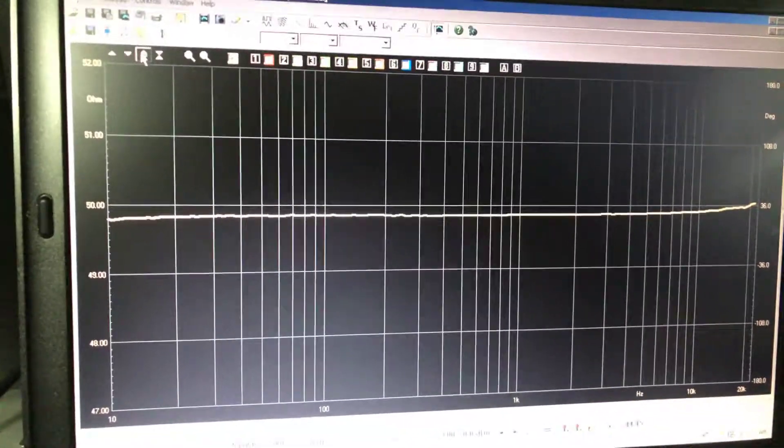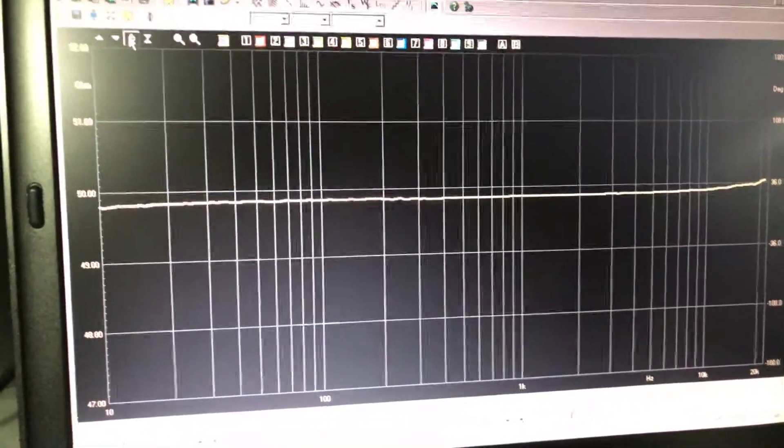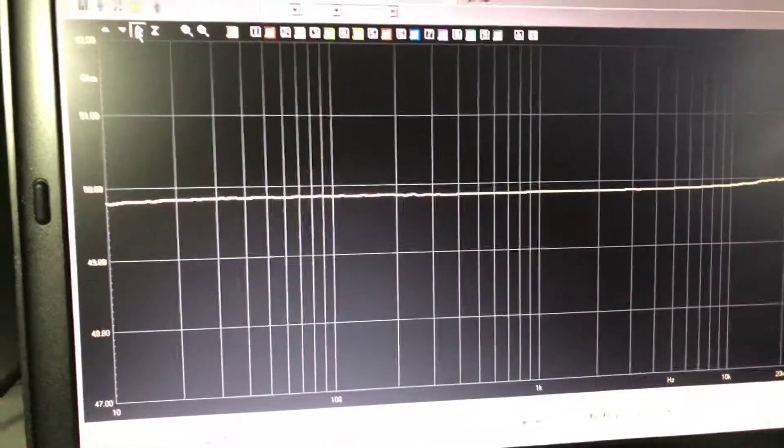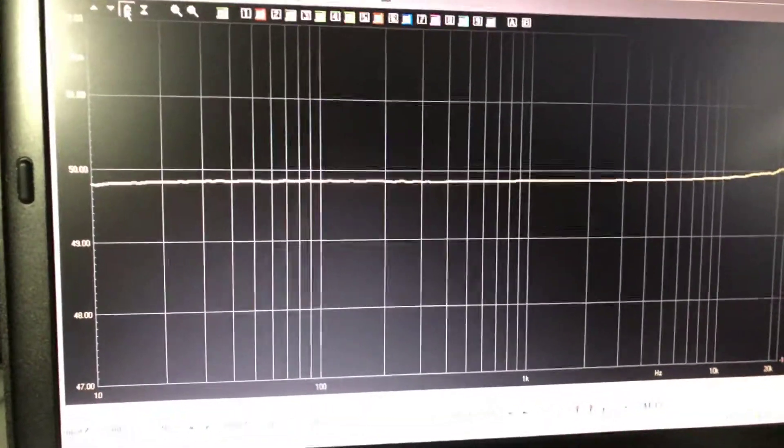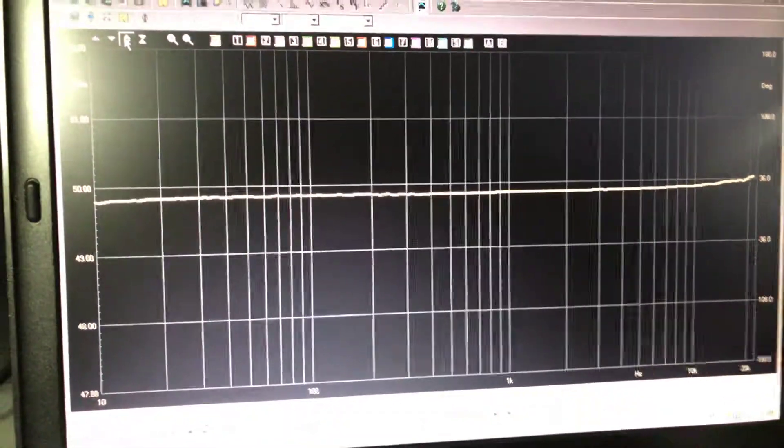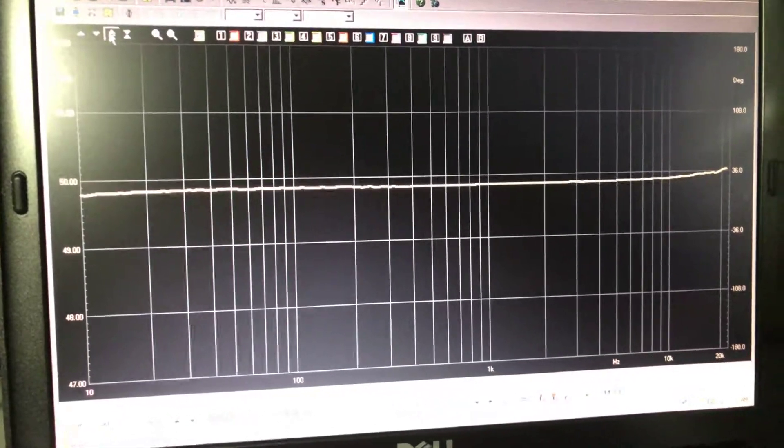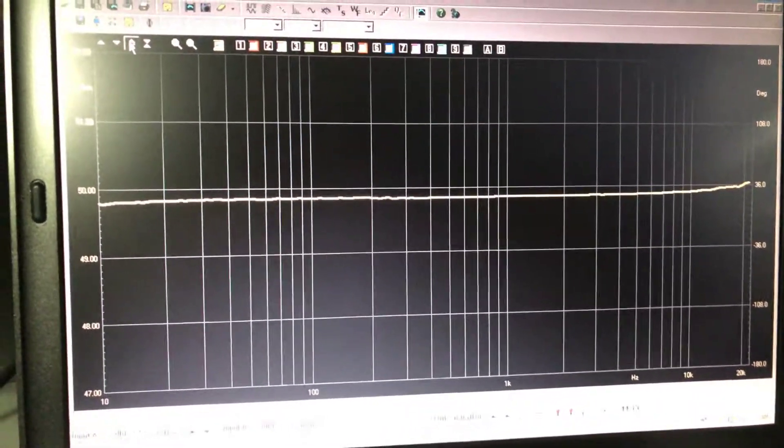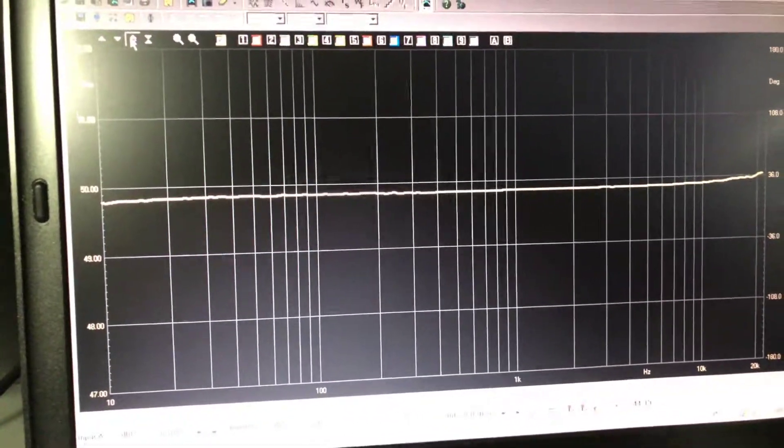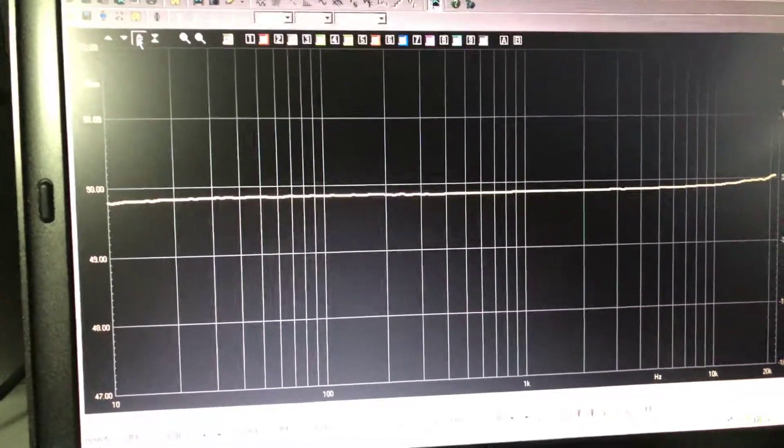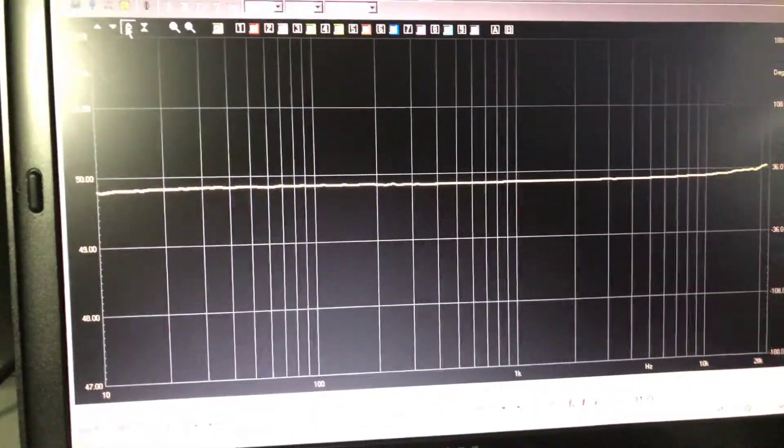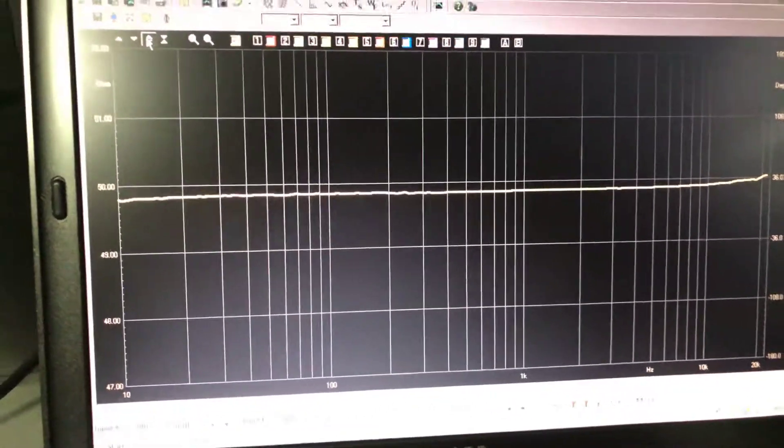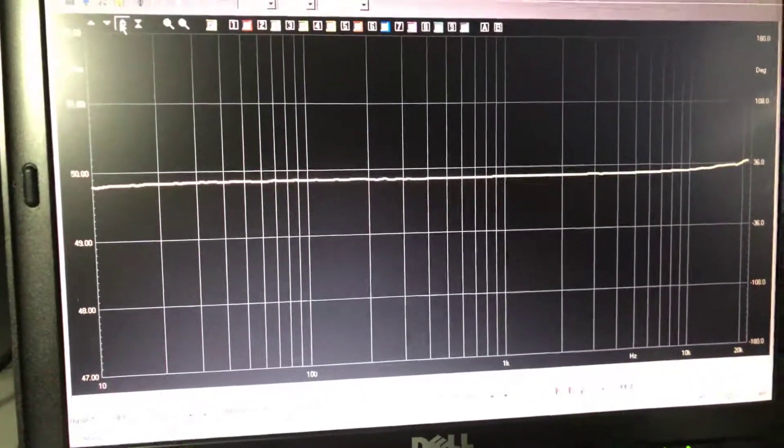So just to think about while selecting the interconnects, maybe to ask the suppliers to provide the 600 ohm load frequency response of the interconnect to make a more conscious selection.